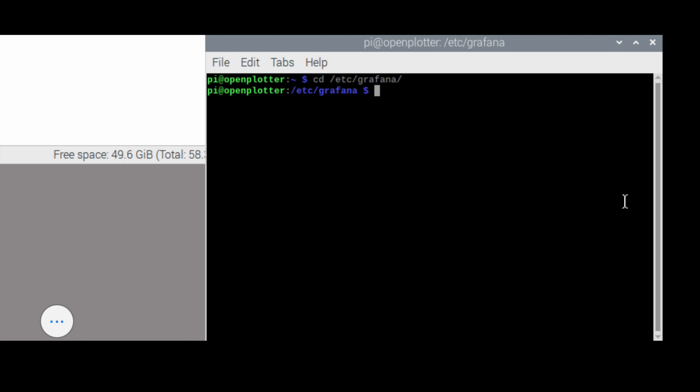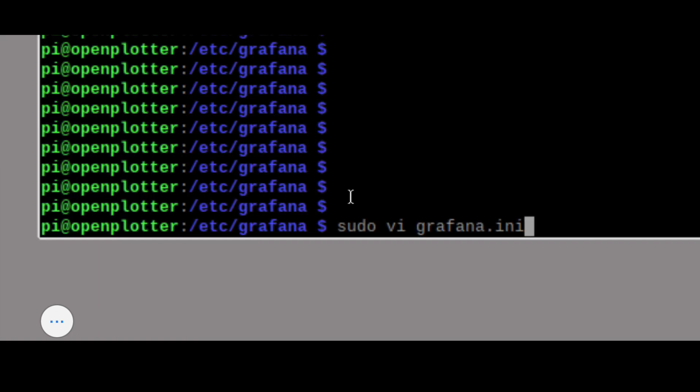Open up a terminal and navigate to that folder, as seen in the example here: cd /etc/grafana. With your favourite editor, edit the file but ensure you're in privilege mode. As you can see here, I'm doing sudo and then vi.